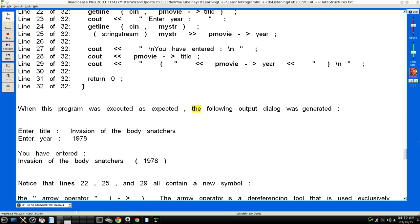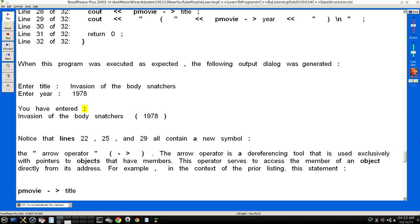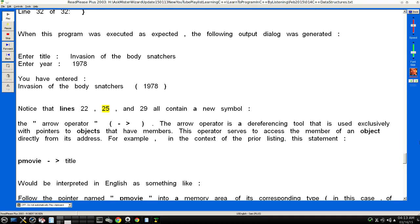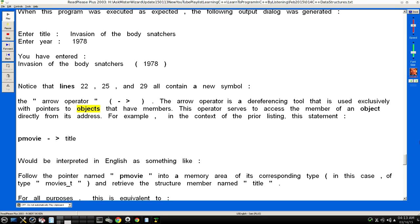When this program was executed as expected, the following output dialogue was generated: Enter title: Invasion of the Body Snatchers. Enter year: 1978. You have entered: Invasion of the Body Snatchers (1978). Notice that lines 22, 25, and 29 all contain a new symbol: the "arrow operator" (->). The arrow operator is a dereferencing tool that is used exclusively with pointers to objects that have members. This operator serves to access the member of an object directly from its address.